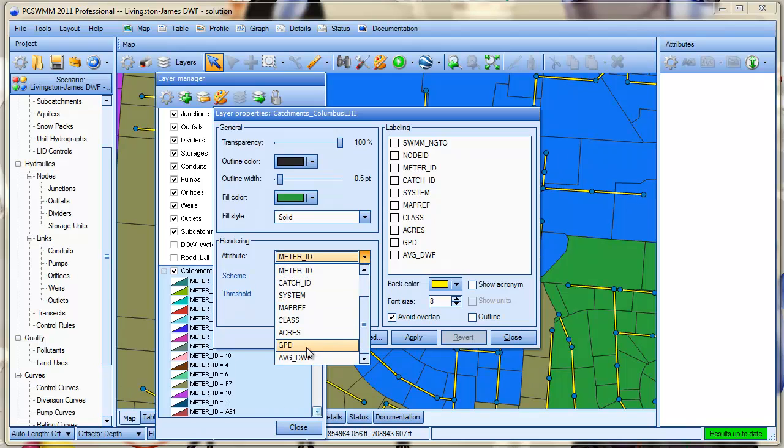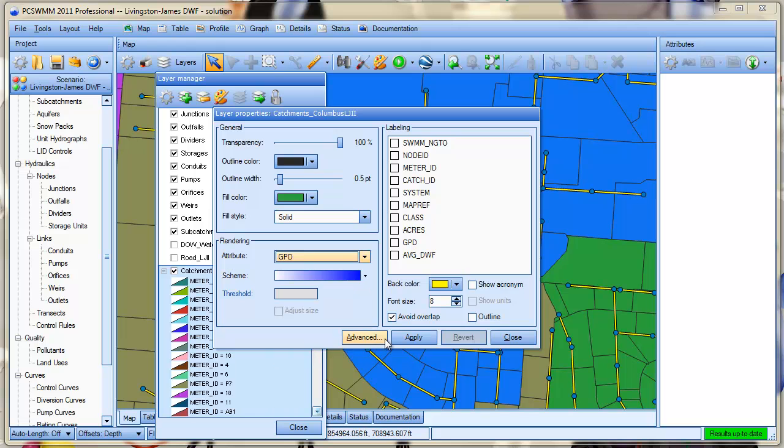For the catchments layer let's change the rendering attributes. In this case I'm going to render on water consumption because we might be able to use this data to determine wastewater inflows or dry water inflows into the sanitary sewer system.